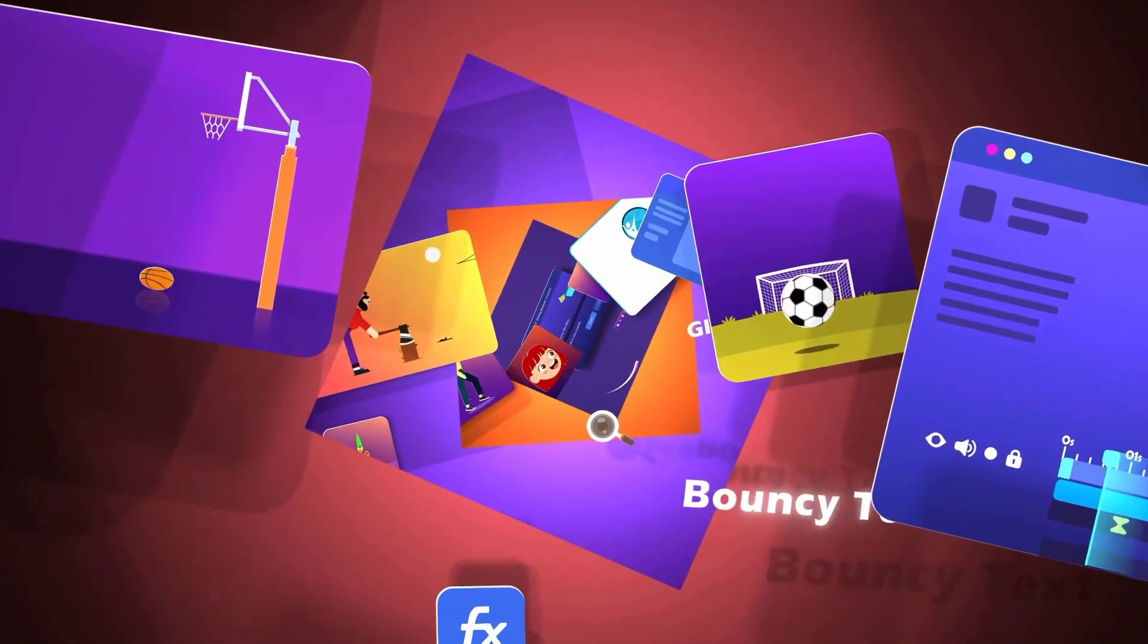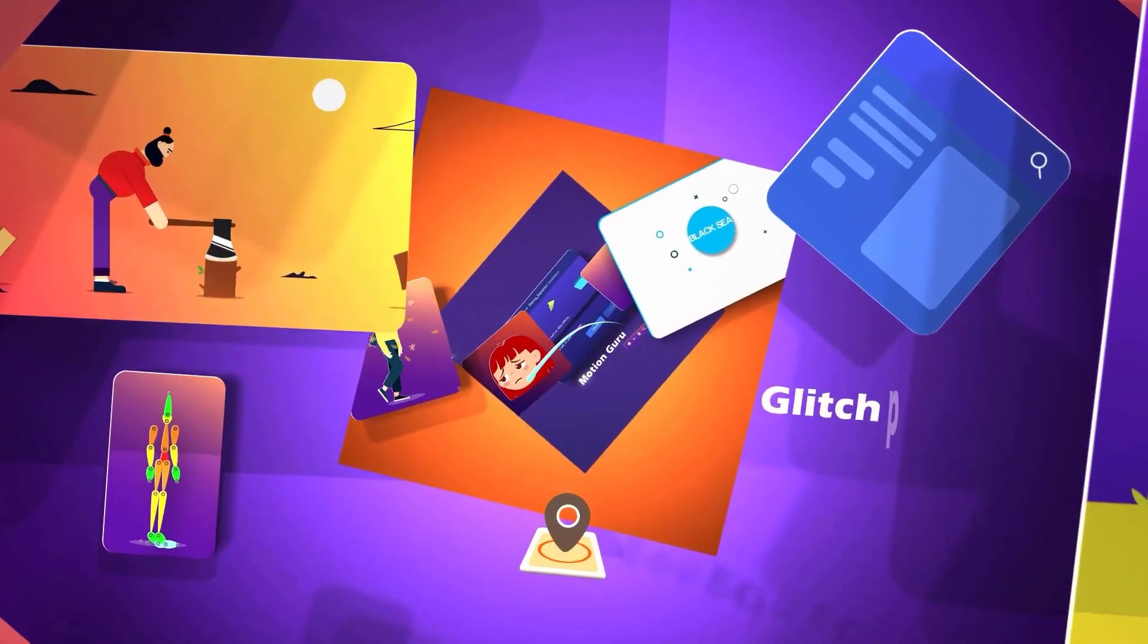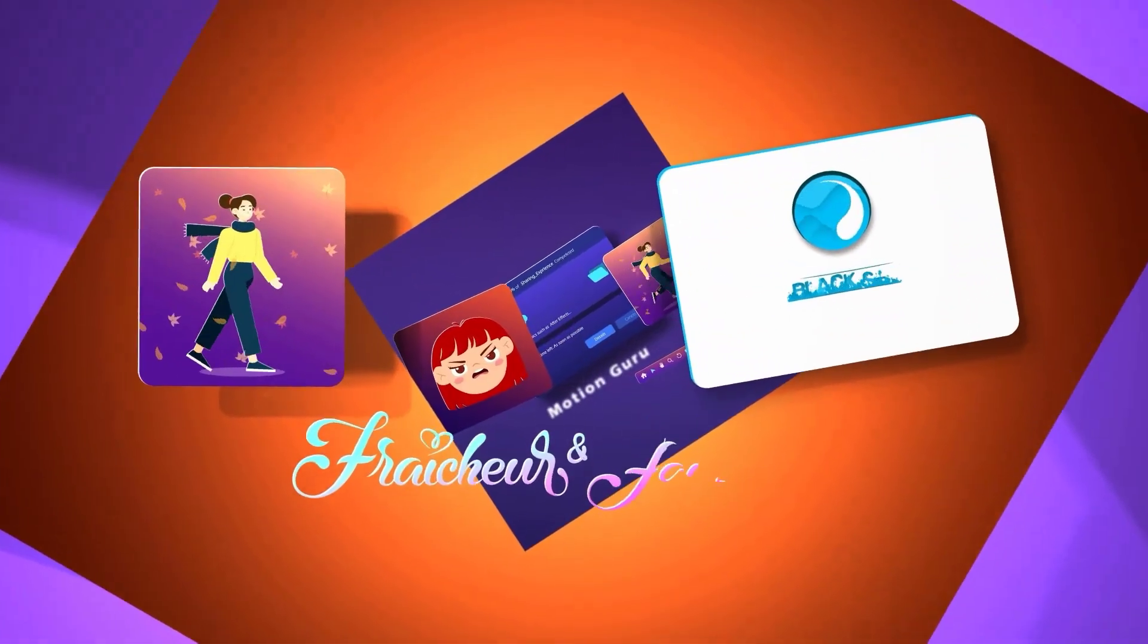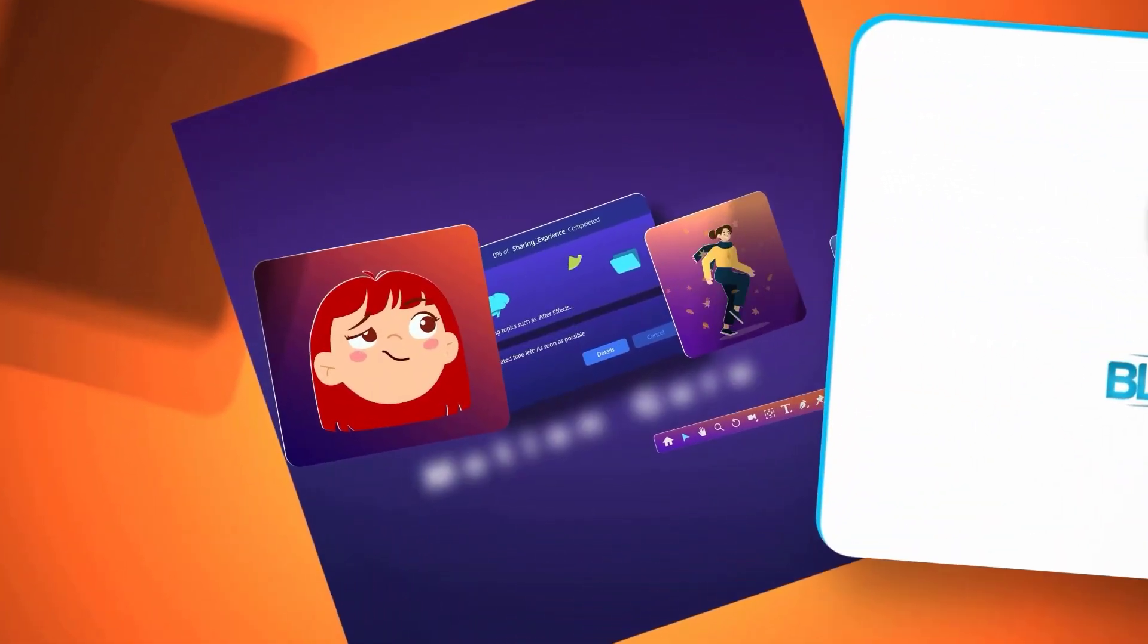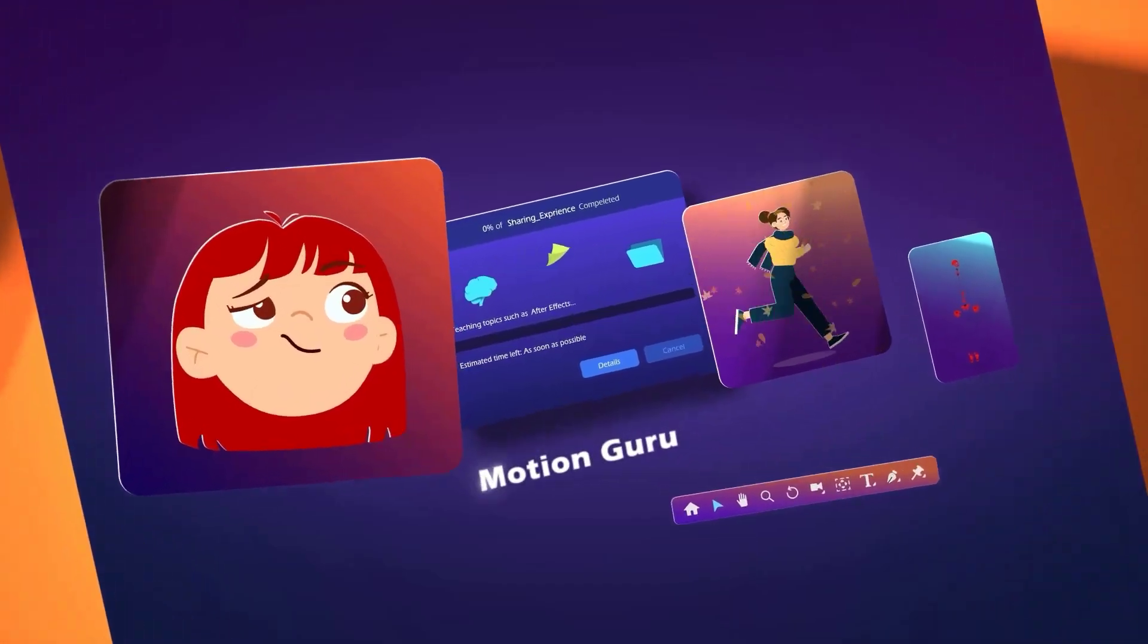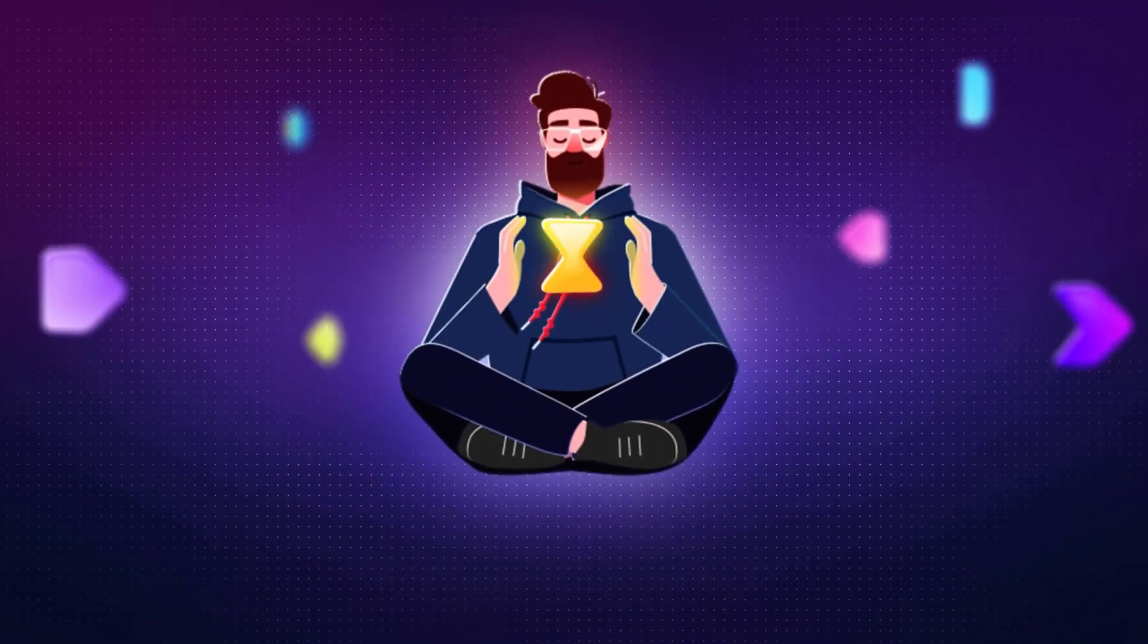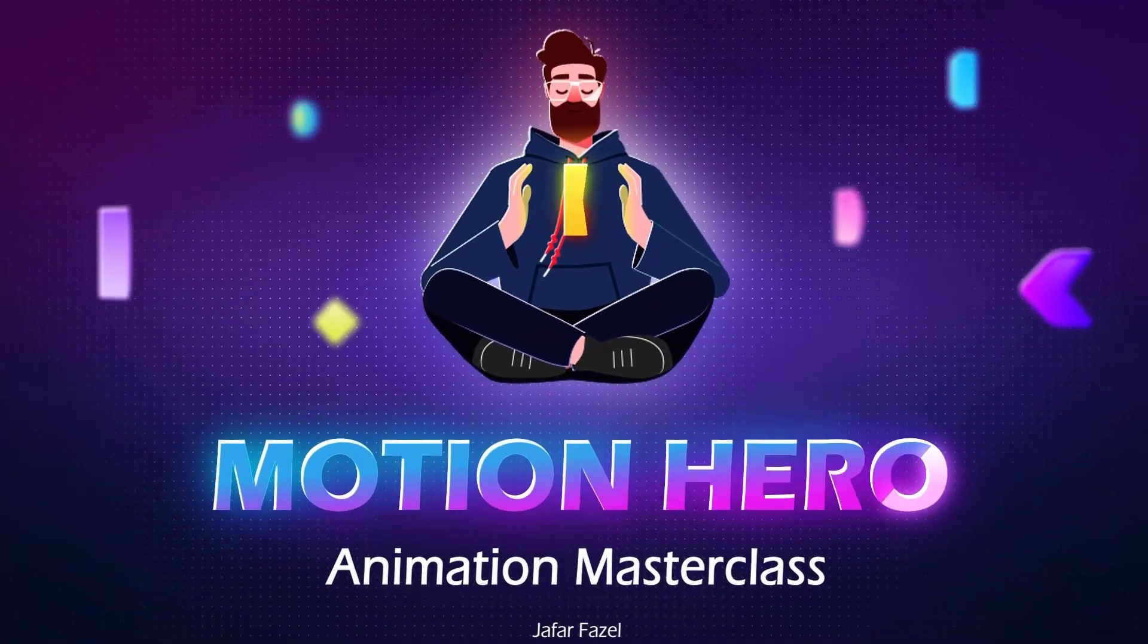If you're interested in animation and motion graphics and want to learn the right way, step by step, I suggest checking out my motion hero course. I've put the link for it down in the video description.